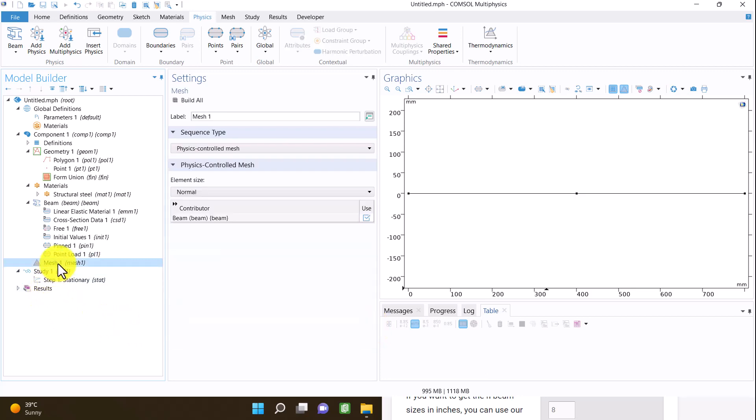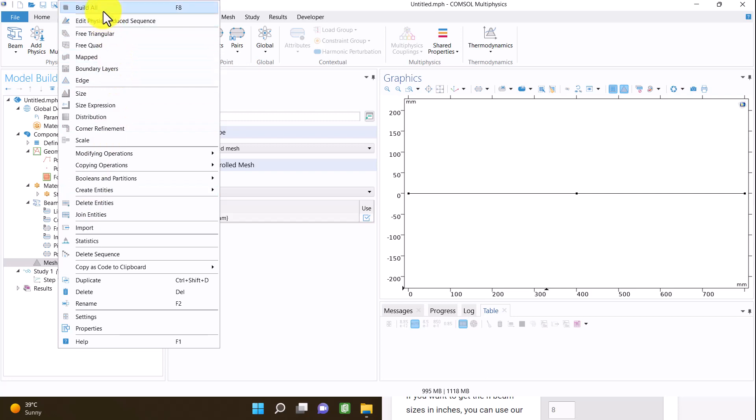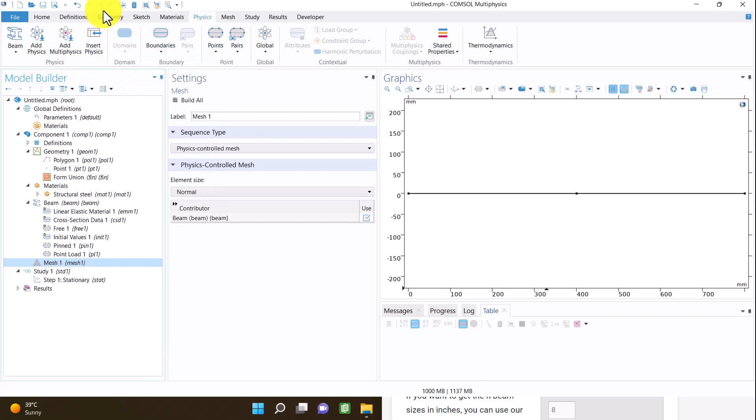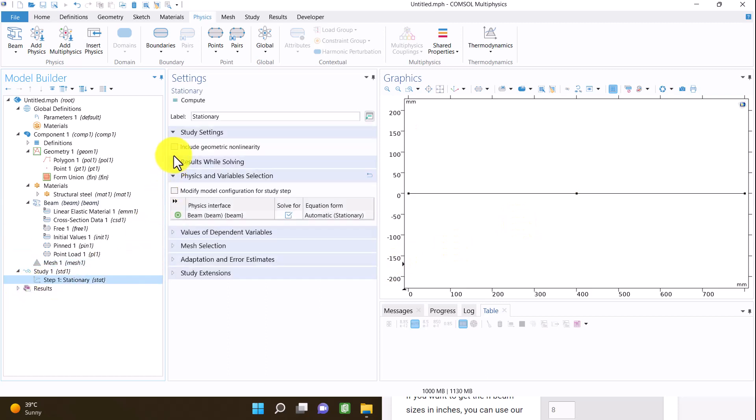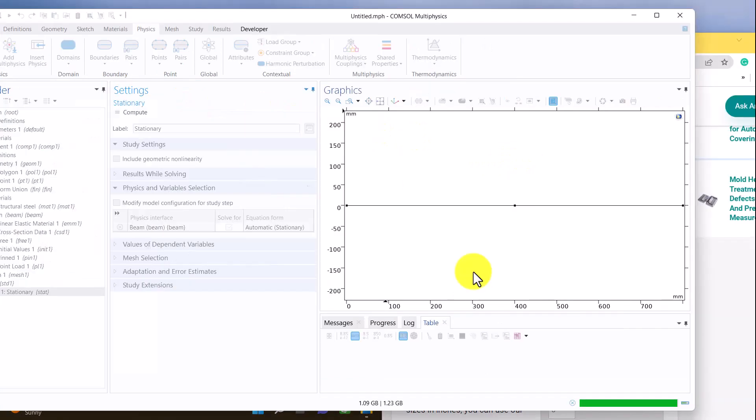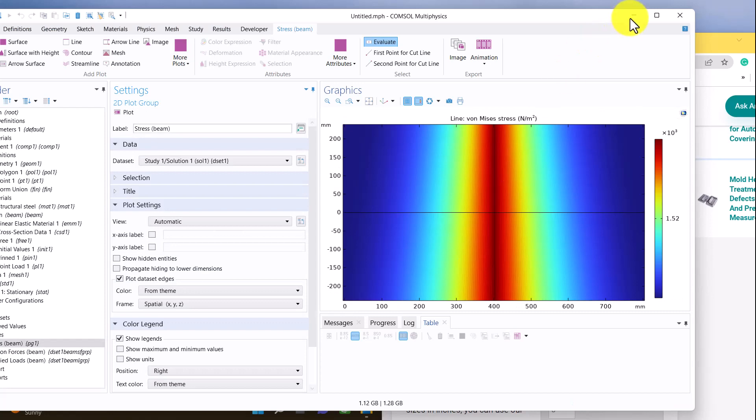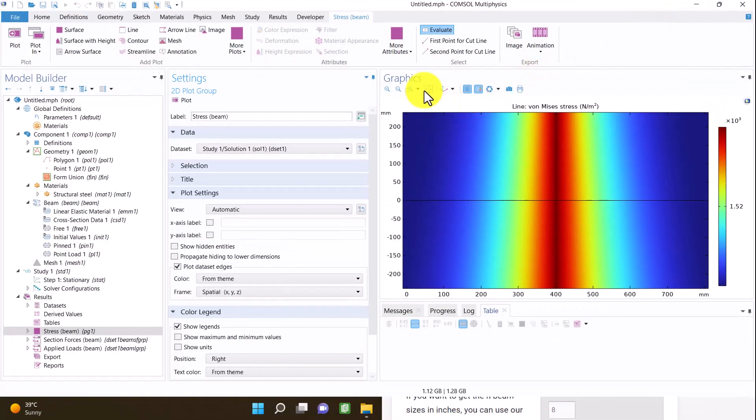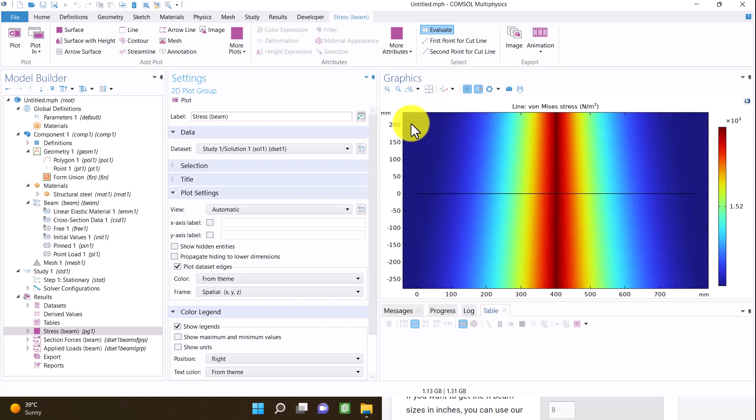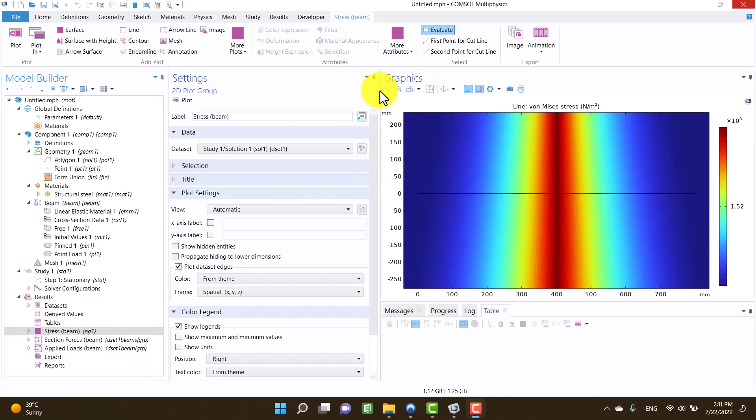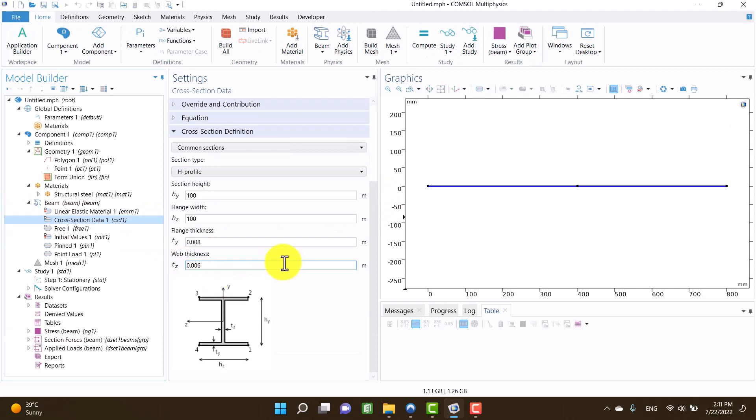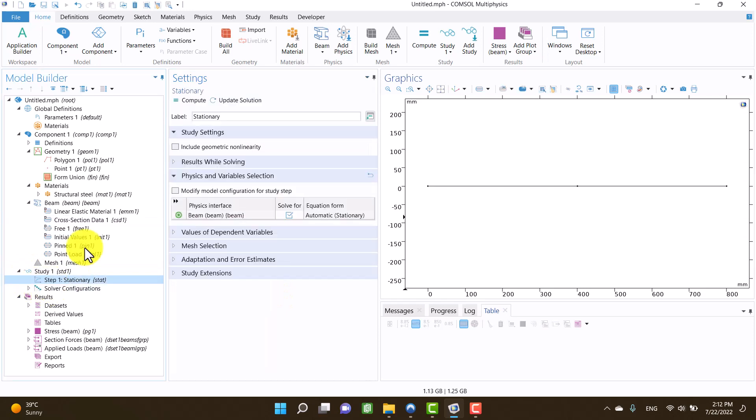In this section I click on build all and I see two linear elements. After all I click on compute from study one. Okay, all of my results are wrong because I inserted wrong dimensions. I am going to cross-section data again and I'll change the dimensions. I have to insert 0.1. I'll click on compute again.